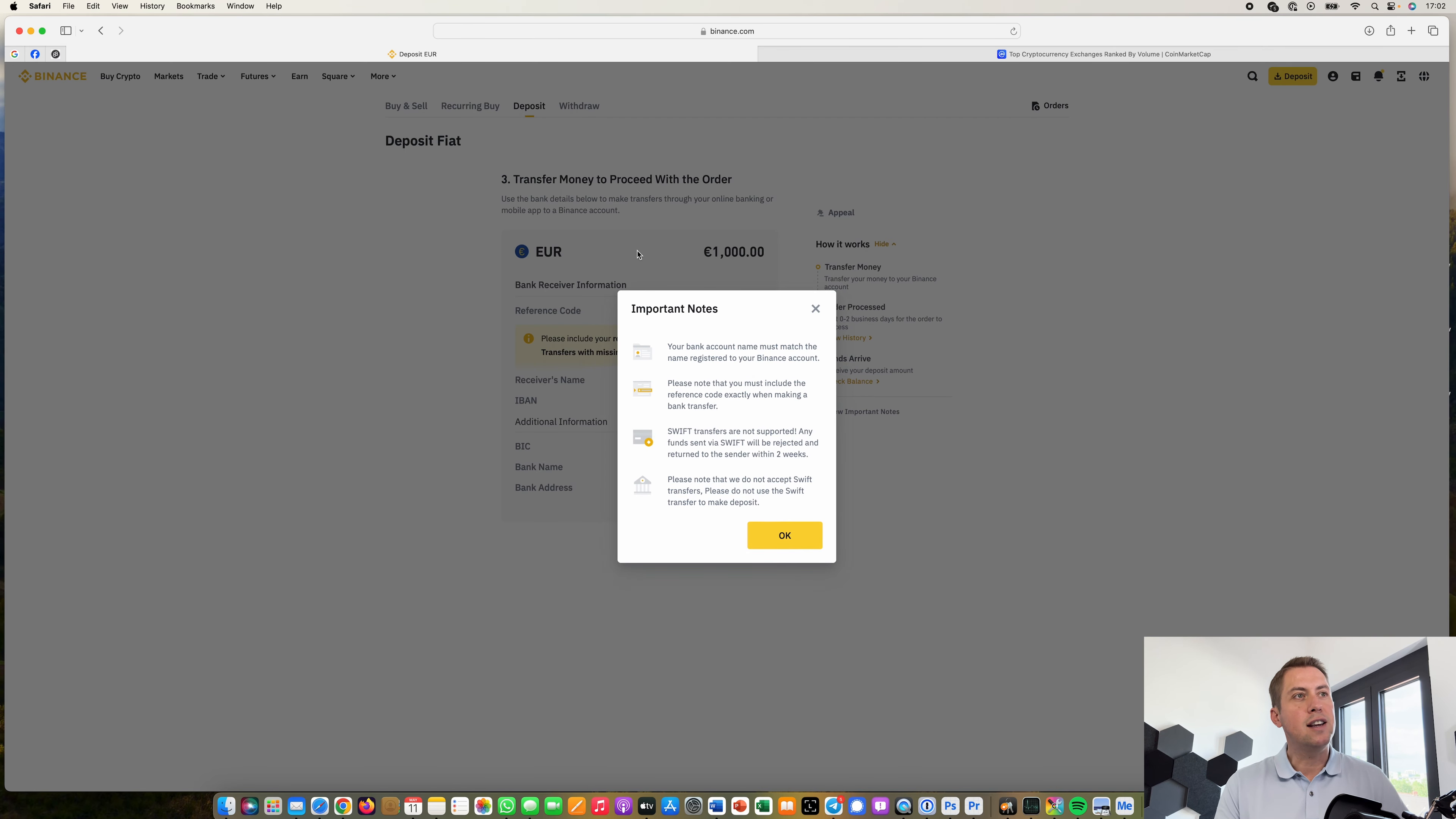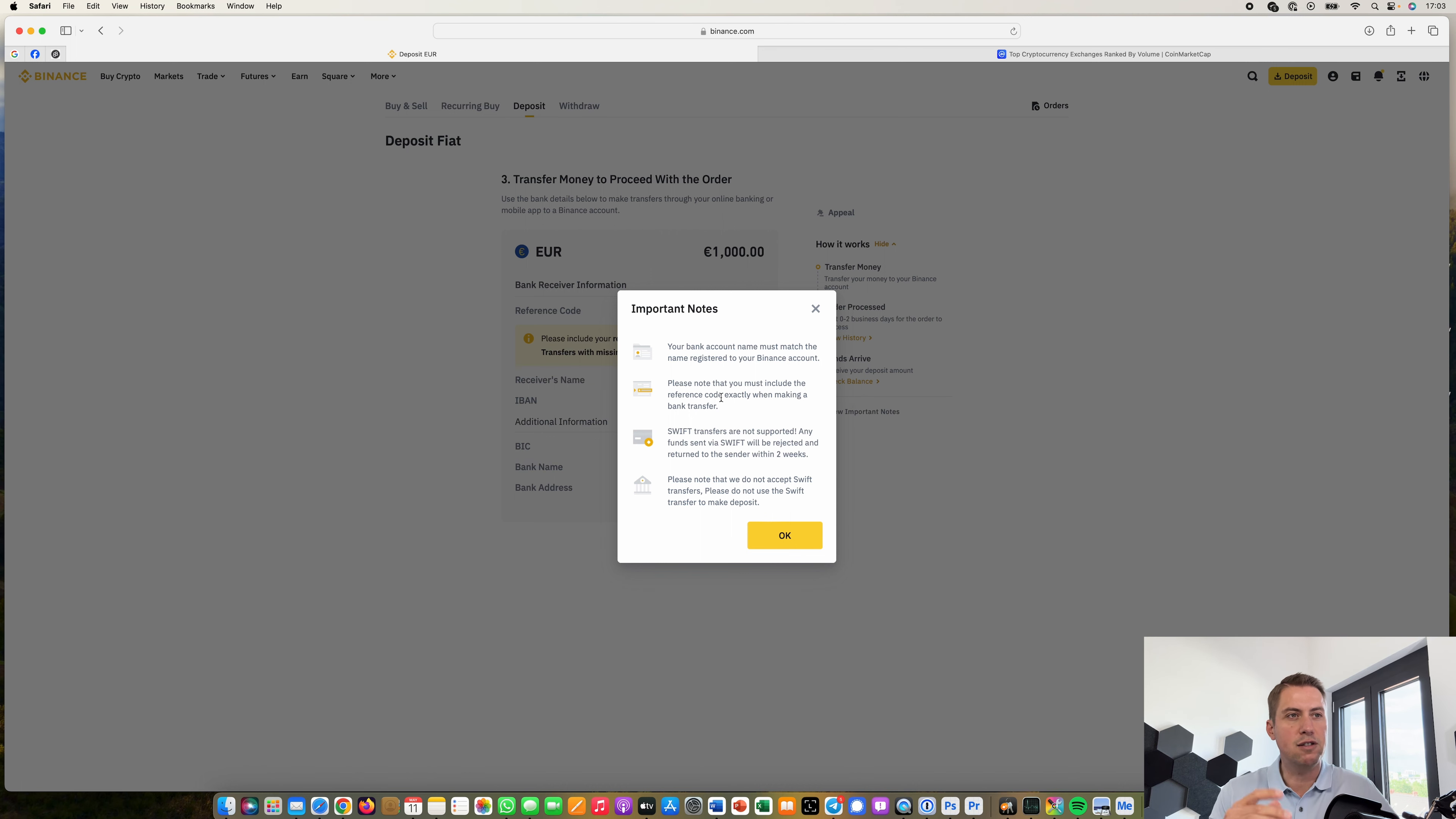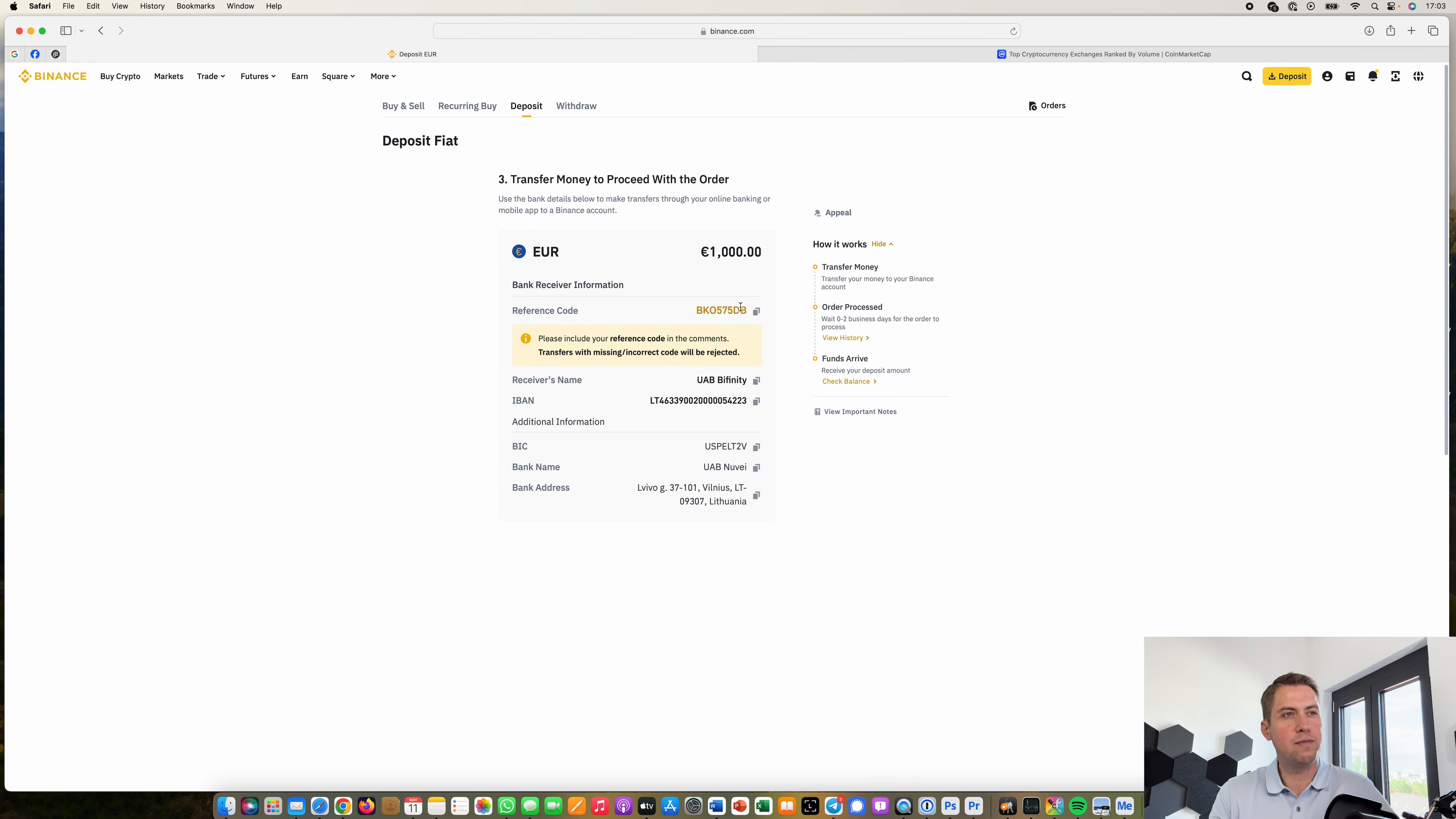Then you can basically see where you can send the money to here. You have to know your bank account and your Binance account have to be under the same name so you can't transfer money from your wife's bank account to your own Binance account that wouldn't work it has to be under your name and you also have to include in your bank transfer the reference code so those are two of the things you have to be aware of.